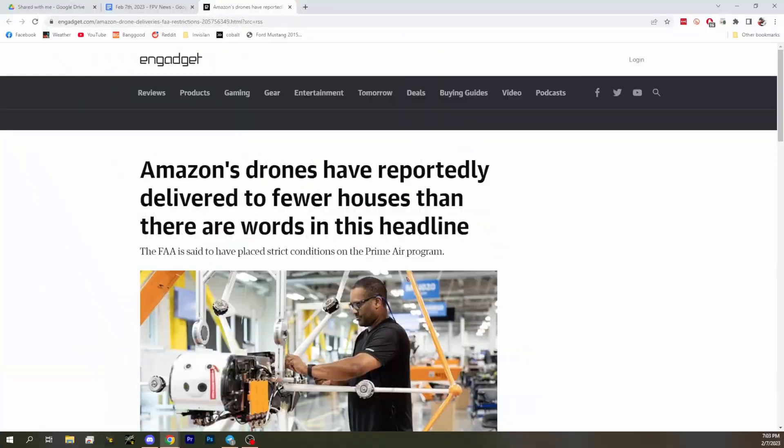First up, we've got what I'm going to say is an expected story about Amazon drone deliveries. This basically goes along with what we've said for a while. Amazon has barely delivered anything so far. Or as this wonderful headline says, Amazon drones have reportedly delivered to fewer houses than there are words in this headline.